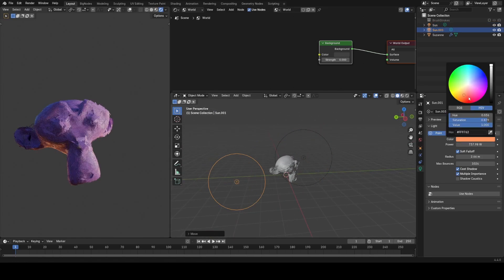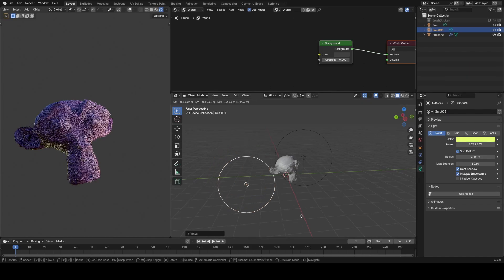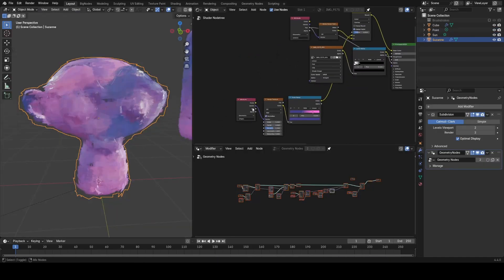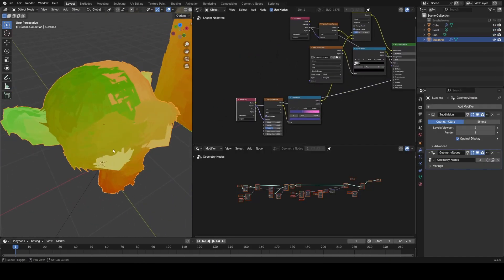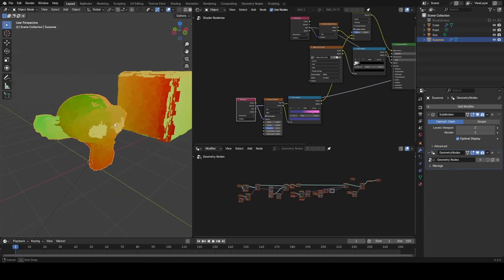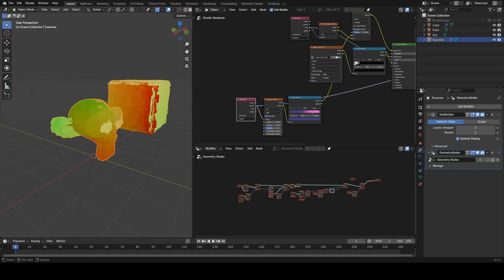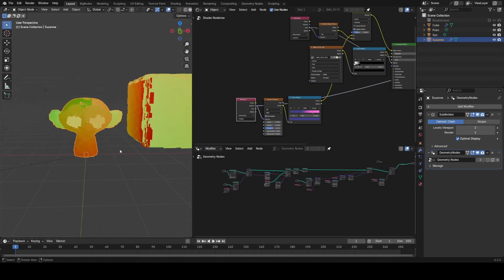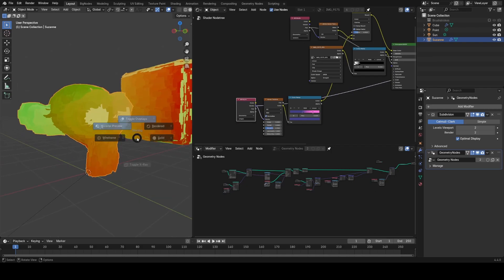We also have the ability to sample the UV map of our underlying object to transfer across texture information and that kind of thing too, as you can see here. And the best part about it is it's actually very simple to set up, but it offers a fair bit of control.